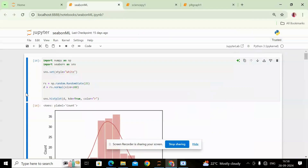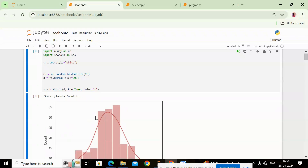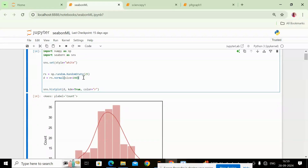Today we will be working on NumPy and Pandas modules of Python to perform some visualization. Visualization is a graphical representation of data shown in a figure — this is how the data flow is represented in a graph. I have taken NumPy because I am going to use a random set of values, so I need to import NumPy as np, and then import Seaborn as sns. Seaborn is a Python library used for data visualization.